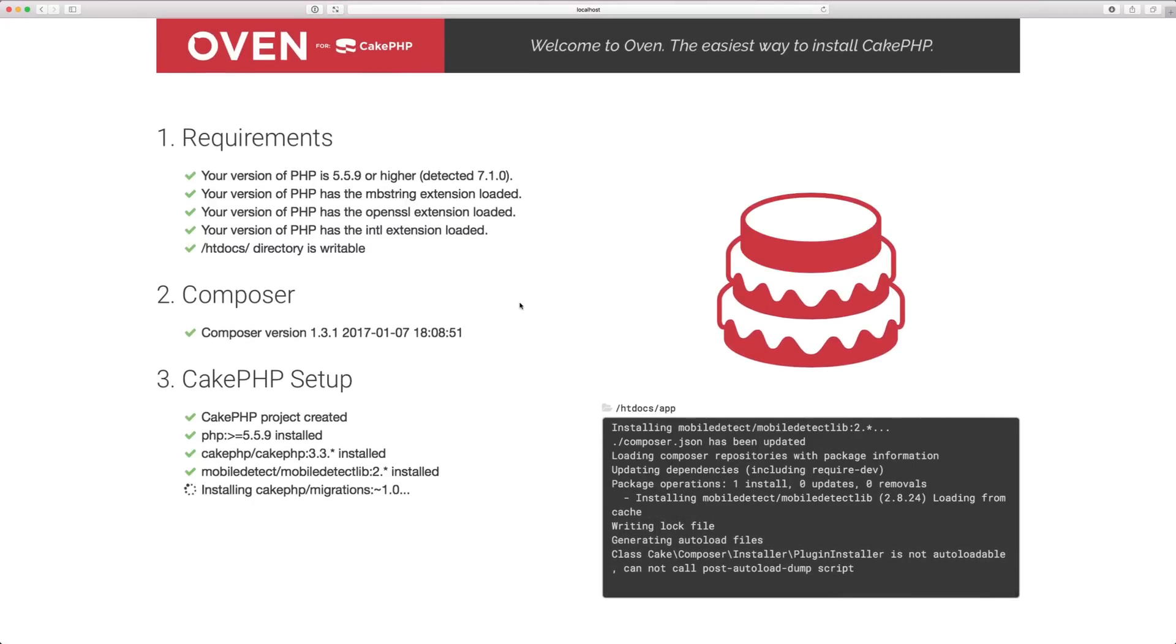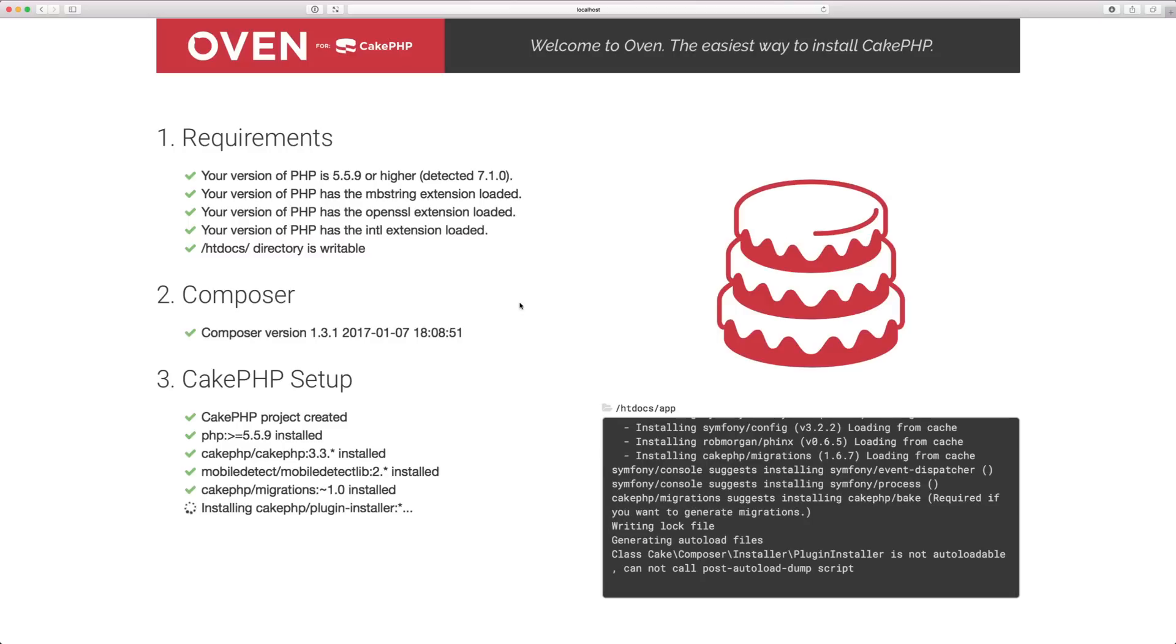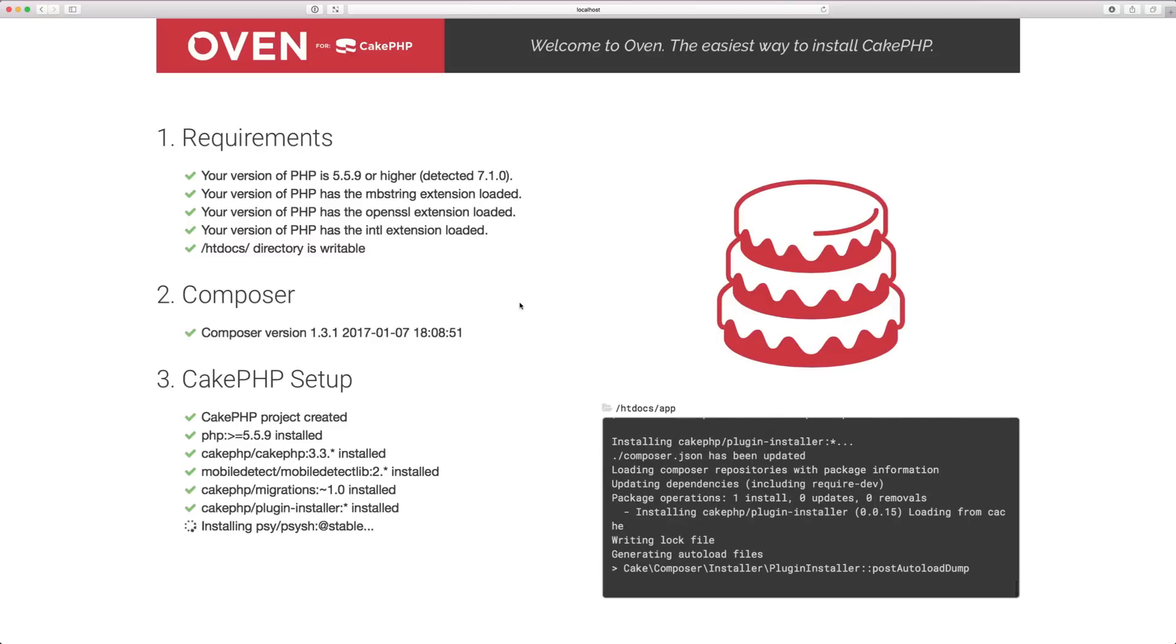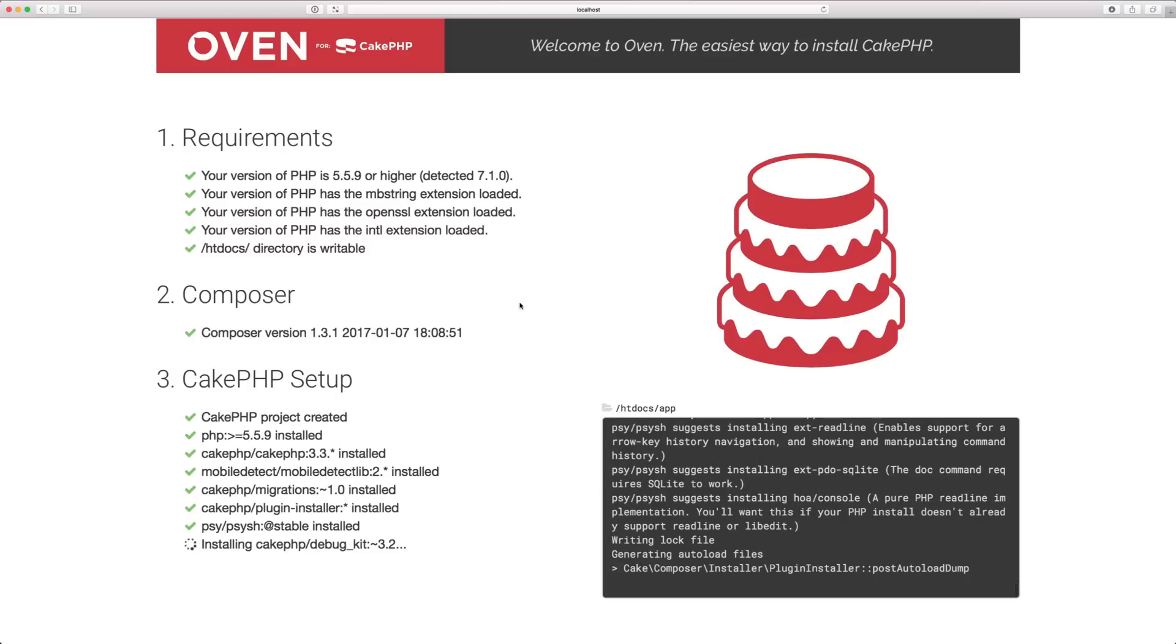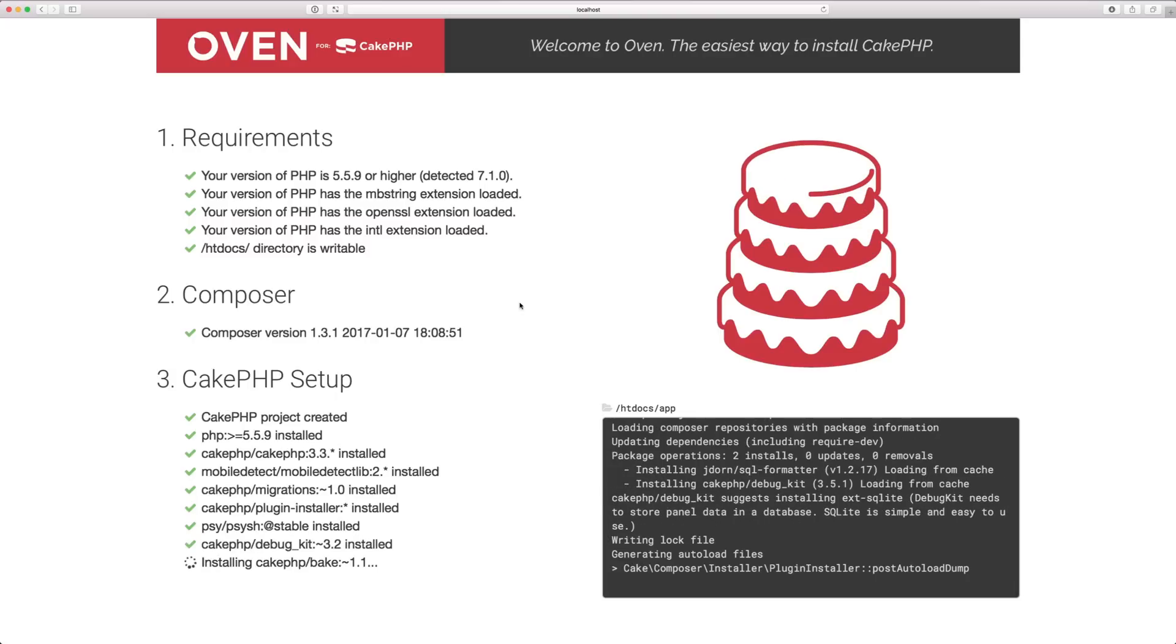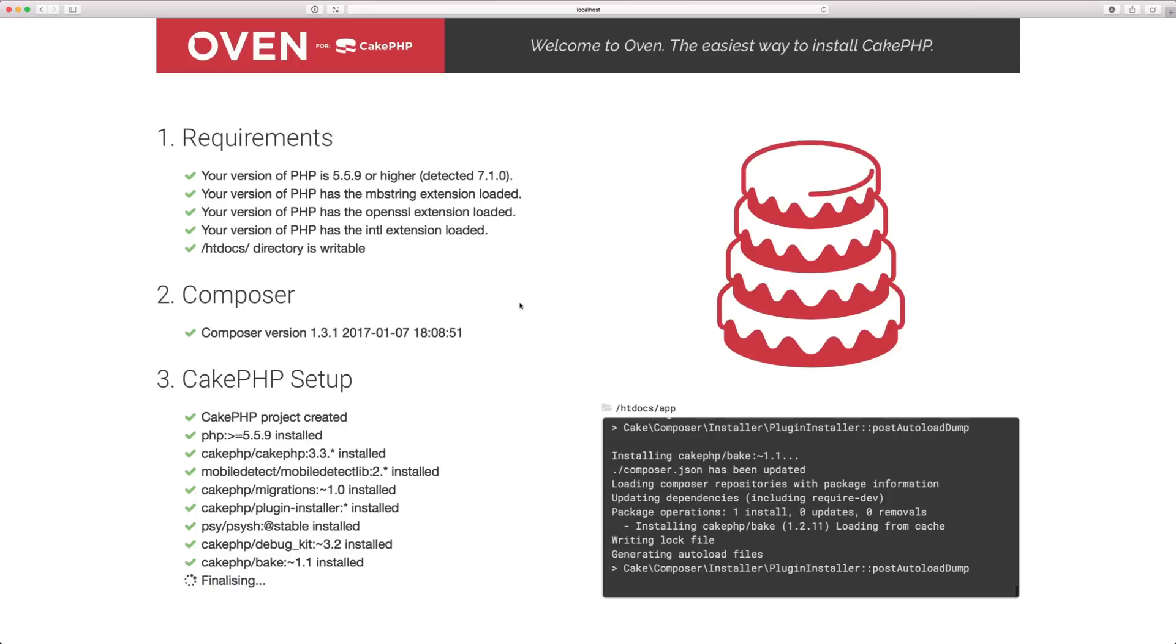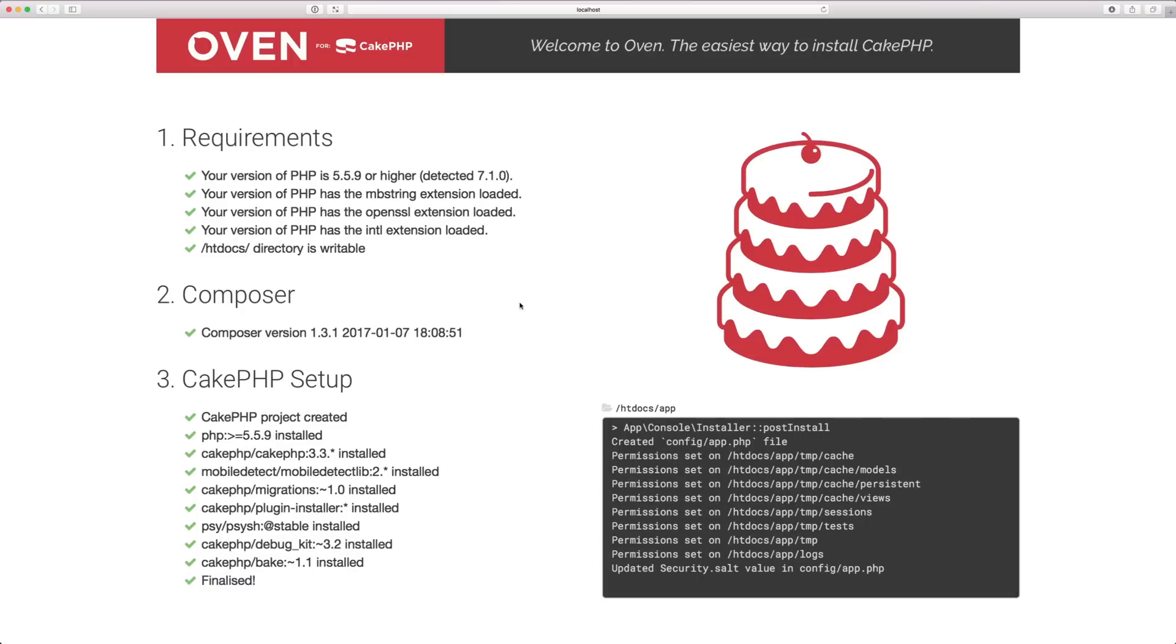And during this process you're going to see that the dependencies that CakePHP itself needs to run are going to be installed and you're going to get some of the plugins that are needed during your development. They're not needed but it's important to have things like the migrations for database migrations, debug kit, and of course bake which is our command line tool.